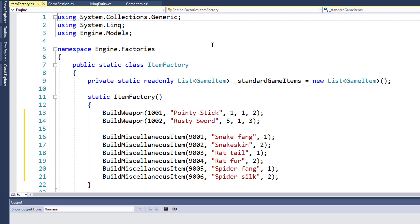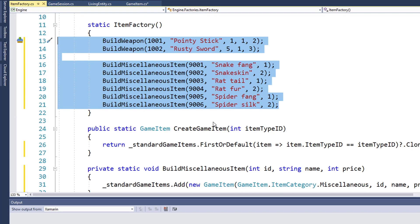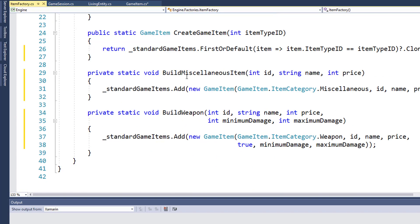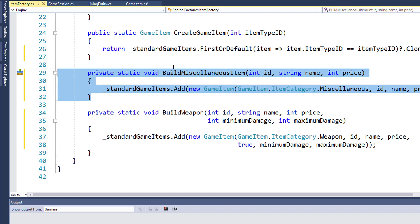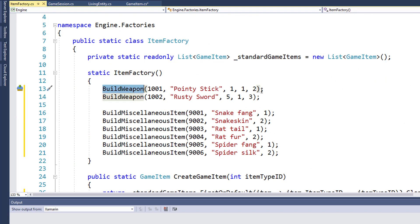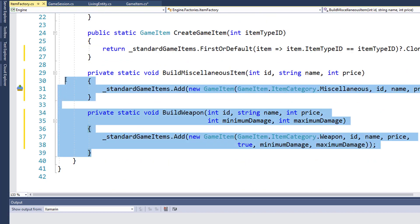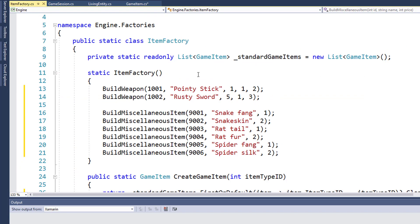The final step is going into the item factory class in engine factories. This is where we were creating the items before. And since we were creating weapon objects and we've gotten rid of the weapon class, now we have to build our weapons as game item objects whose category is weapon. Before in the static item factory function, we had lines 13 through 21 would instantiate either a weapon or a game item object and add it into the standard game items list. What I've done is change that to use two helper functions. Here on lines 29 through 32, I have build miscellaneous item. And then on 34 through 39, I have build weapons. And we call build weapon passing in the parameters or build miscellaneous item passing in its parameters. We don't need to have these two new functions, but I think it makes it a little bit clearer.